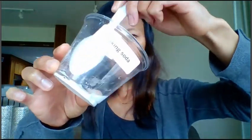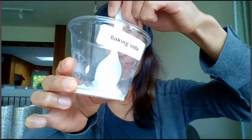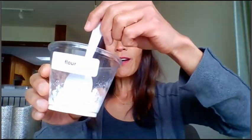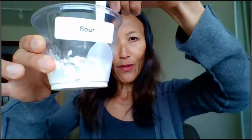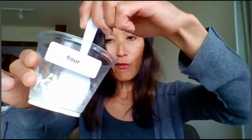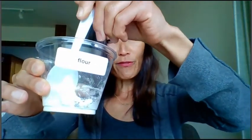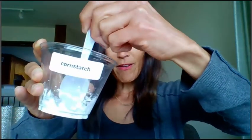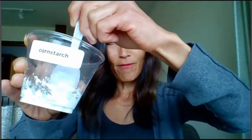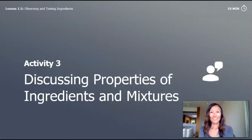It's a little bit runnier now. Here is the flour with a level spoonful of water — wow, have you ever made bread before? When you add water to flour it's a little pasty. And then our cornstarch already has a level spoonful of water — oh my goodness, it's a little harder and definitely pastier. Now we're on to activity three: discussing properties of ingredients and mixtures.